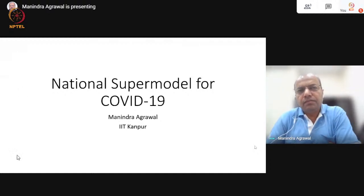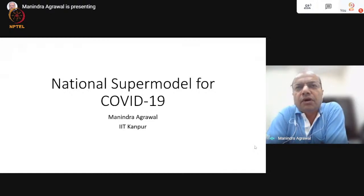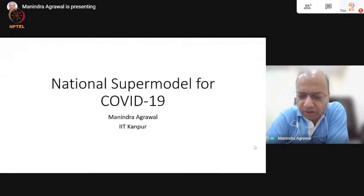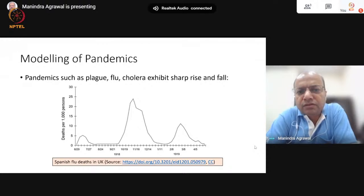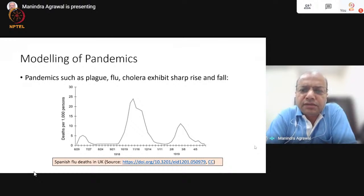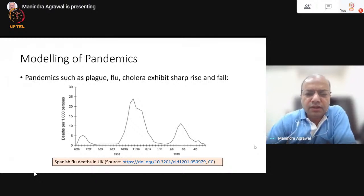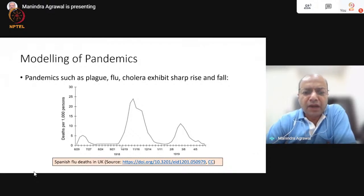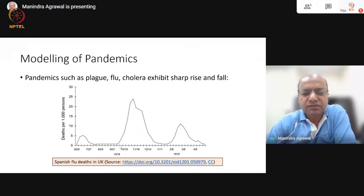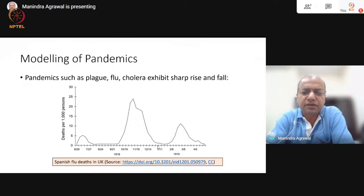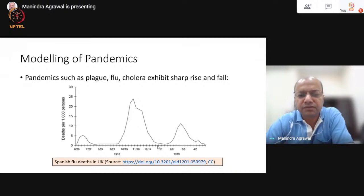Let's start with some basic discussion about pandemics and their mathematical modeling. One very curious feature of pandemics — flu, cholera, or the present one — is that they exhibit a very sharp rise and fall. For example, this is a flu pandemic in the UK, where the number of deaths per thousand persons have been plotted against dates. Somewhere around end September, the number of deaths start rising very rapidly, and by end December, this number has again come down to very small. So there is a very sharp rise and peak and an equally sharp fall.